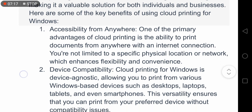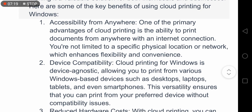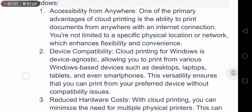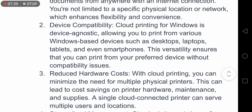Here are some of the key benefits of using cloud printing for Windows in more detail. Benefit one, accessibility from anywhere: one of the primary advantages of cloud printing is the ability to print documents from anywhere with an internet connection. You are not limited to a specific physical location or network, which enhances flexibility and convenience.